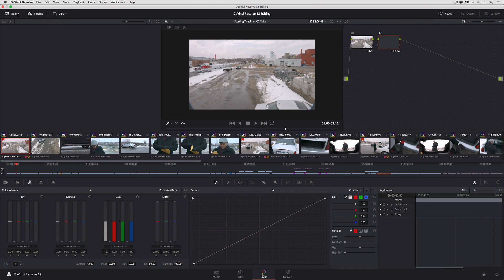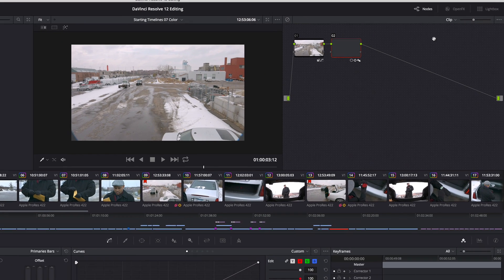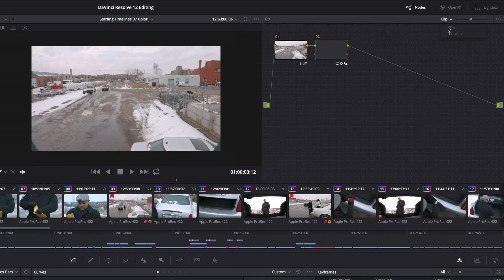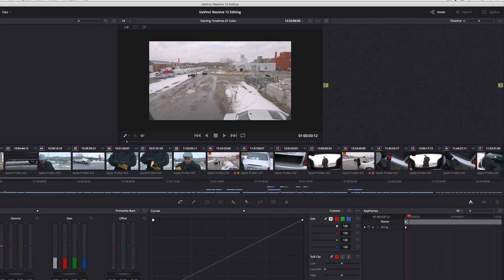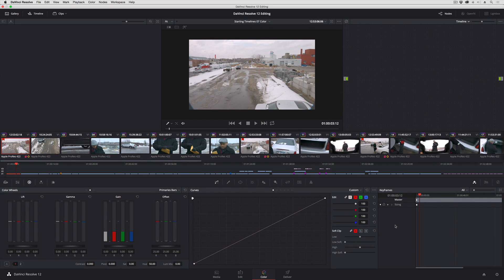I'm going to go into the color page and I'm going to switch the node editor to timeline mode. In timeline mode I am now setting the keyframe editor to apply keyframes to the entire timeline.